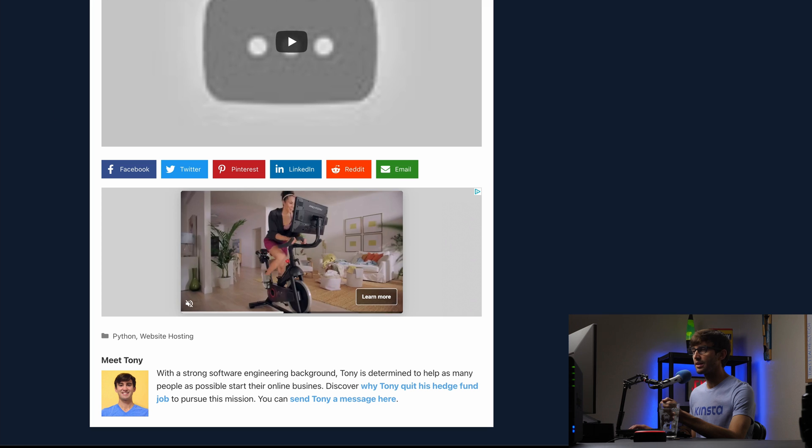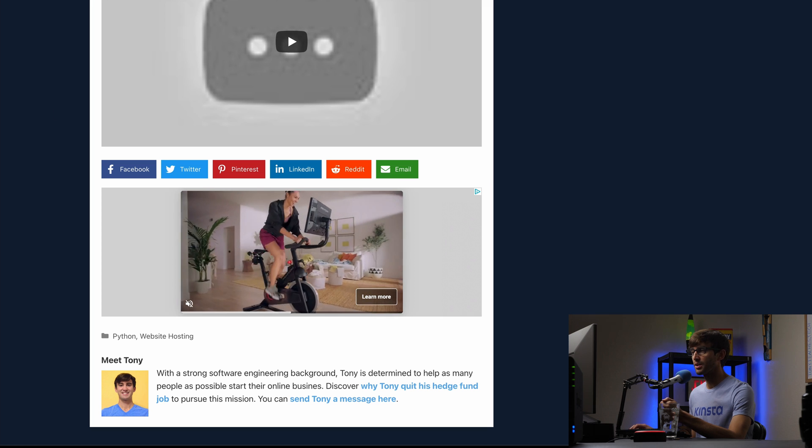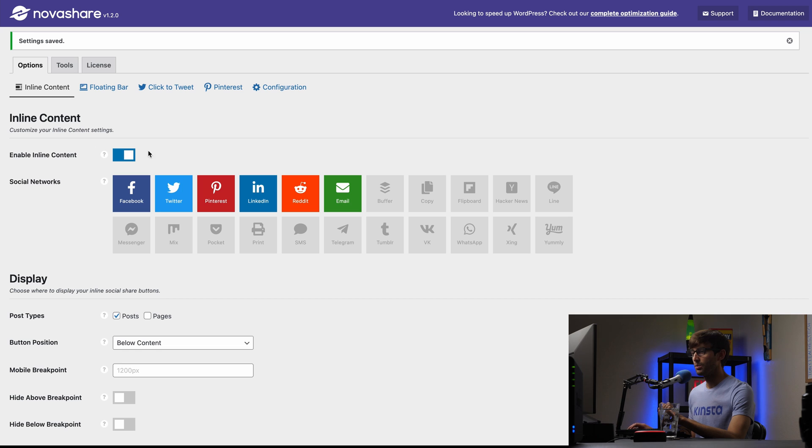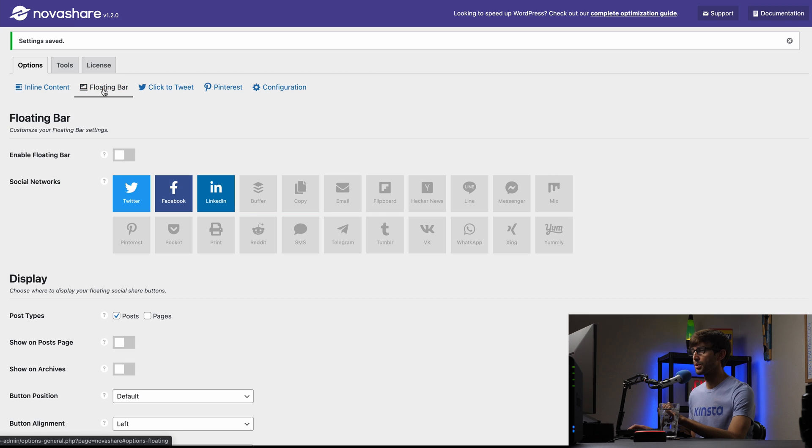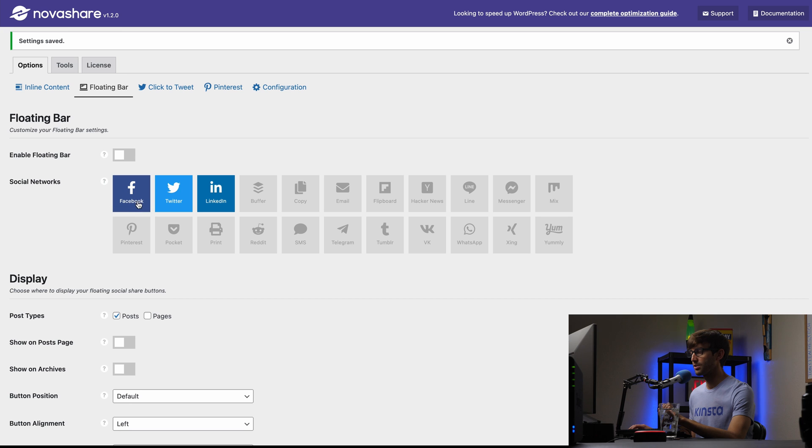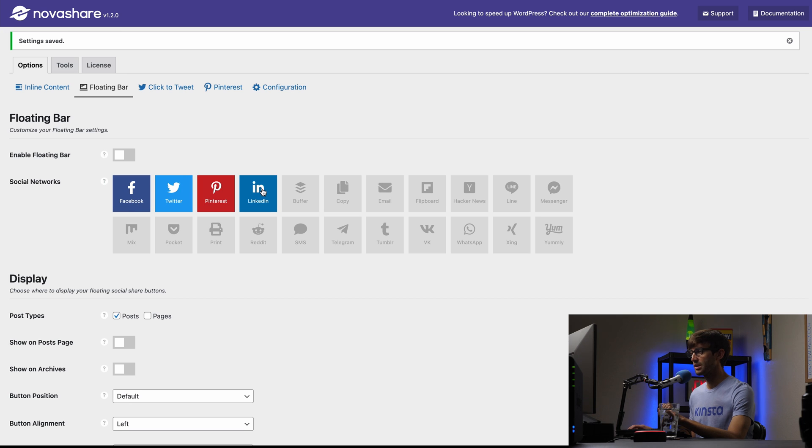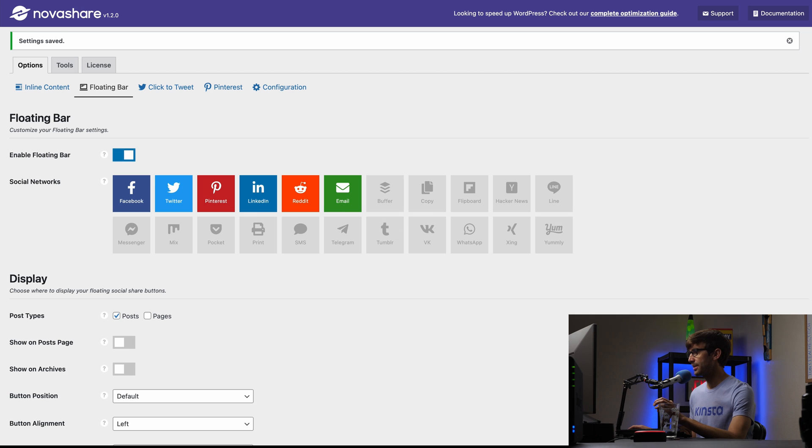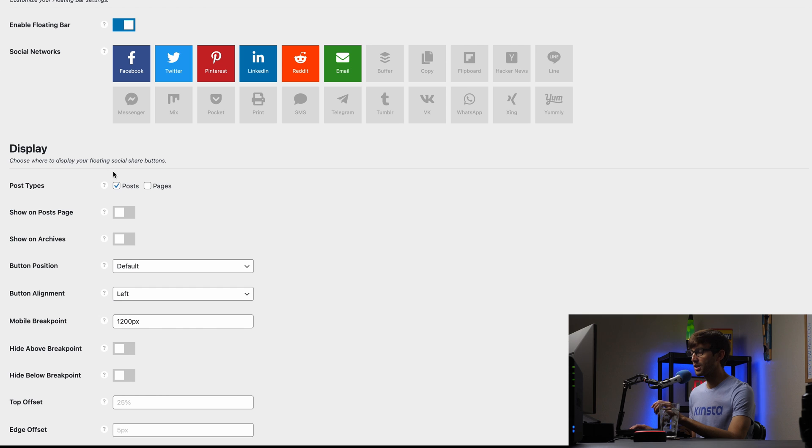Let's do the floating sidebar next. So we can do that. Next tab over here is the floating bar. I'm going to do the same exact order. So Facebook, Twitter, Pinterest, LinkedIn, Reddit, and email. Feel free to add all of these, this subset of these, whatever you want to do. We want to make sure that we enable that. This is also only going to be applied to posts, not pages.